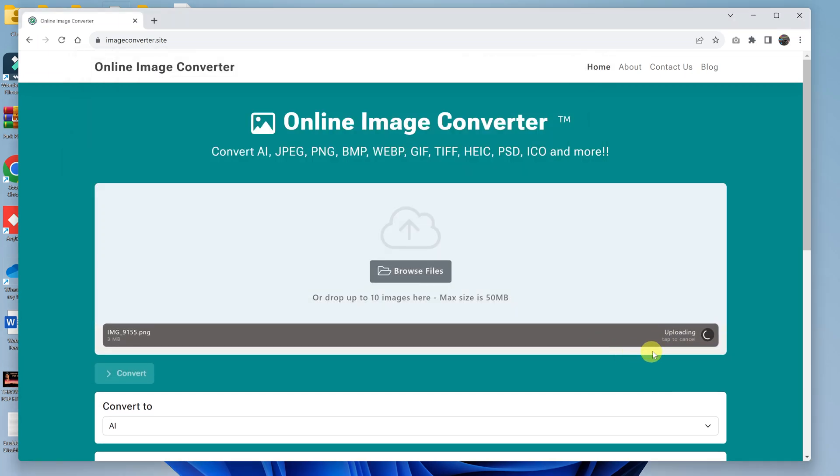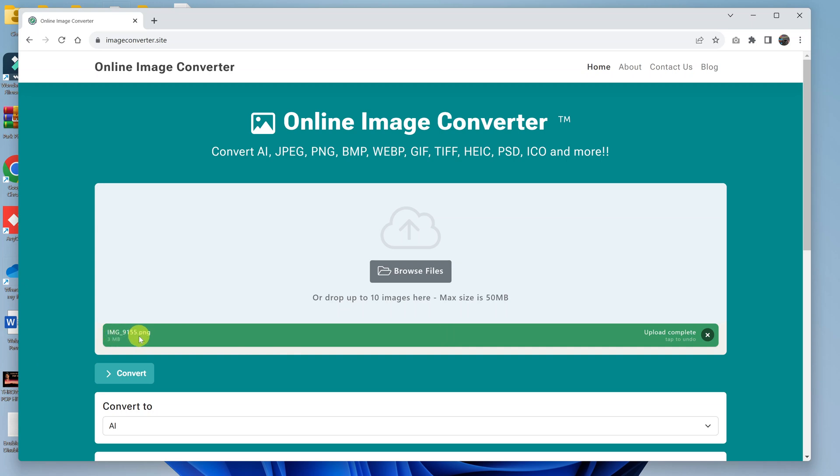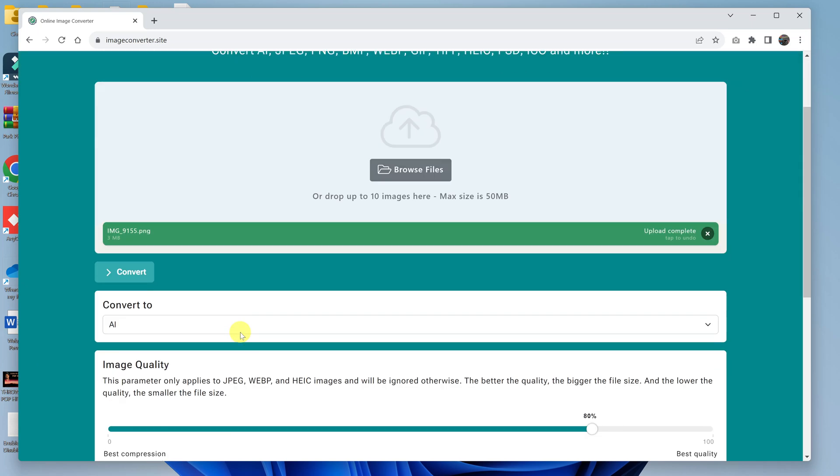Now that PNG file is going to be uploaded onto this website, as you can see here. When it's complete, it will say Upload Complete and this bar will turn green. So as you can see, it's our PNG image file. The next thing you want to do is select the format you want